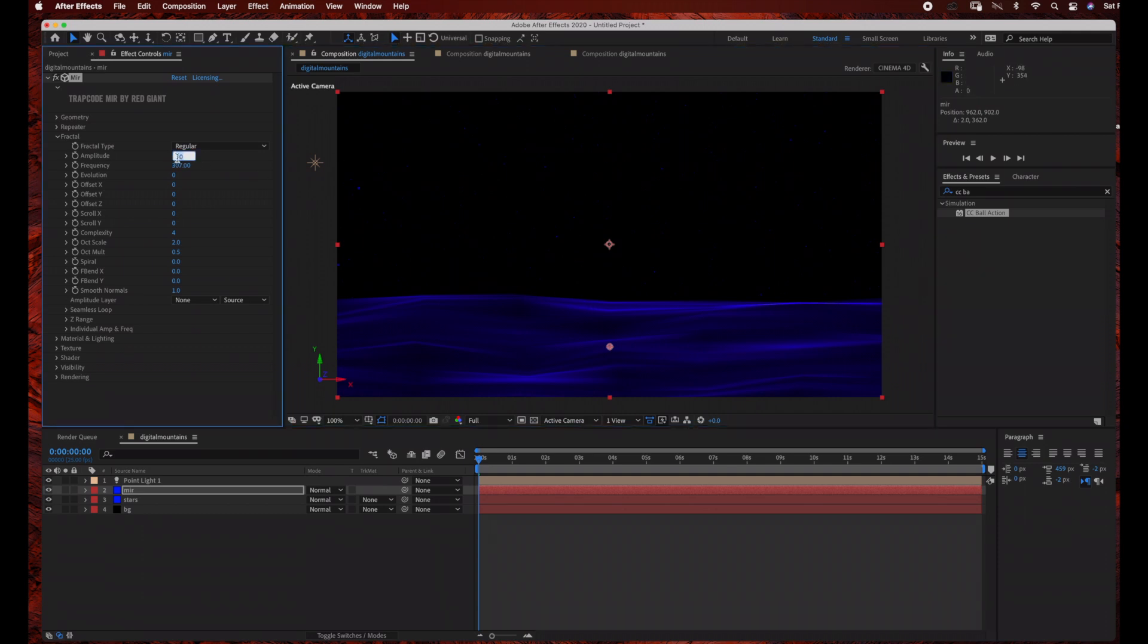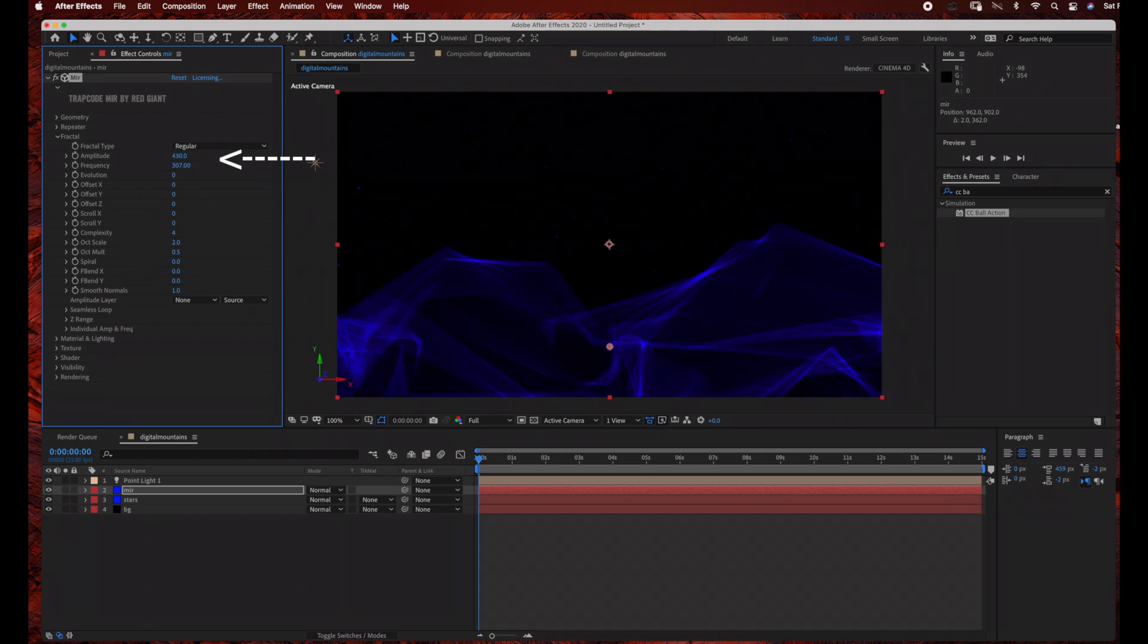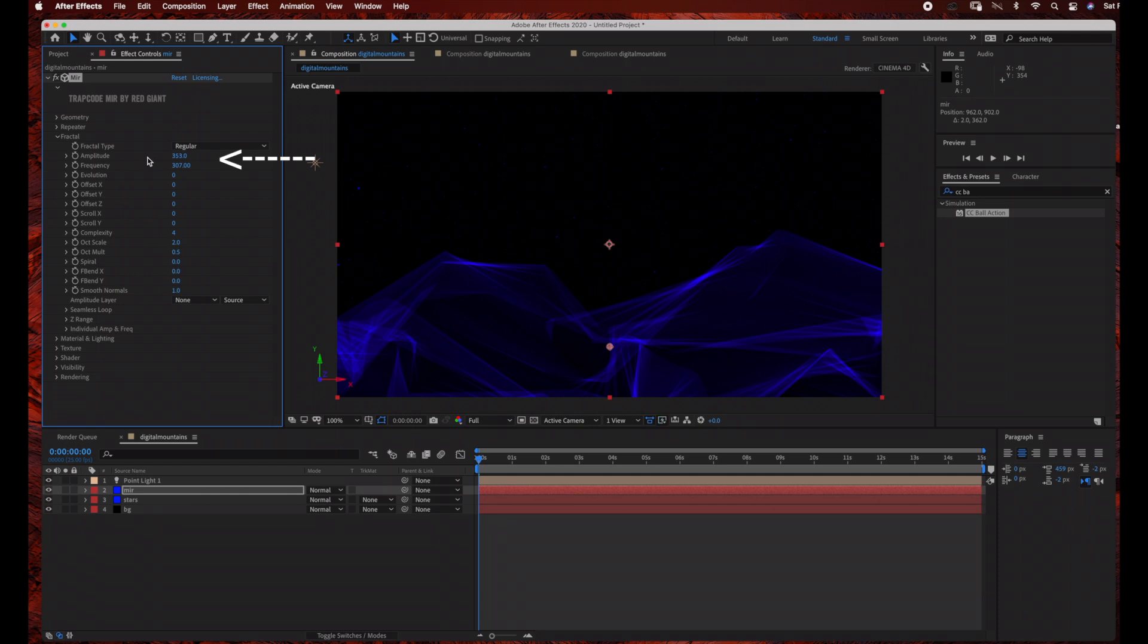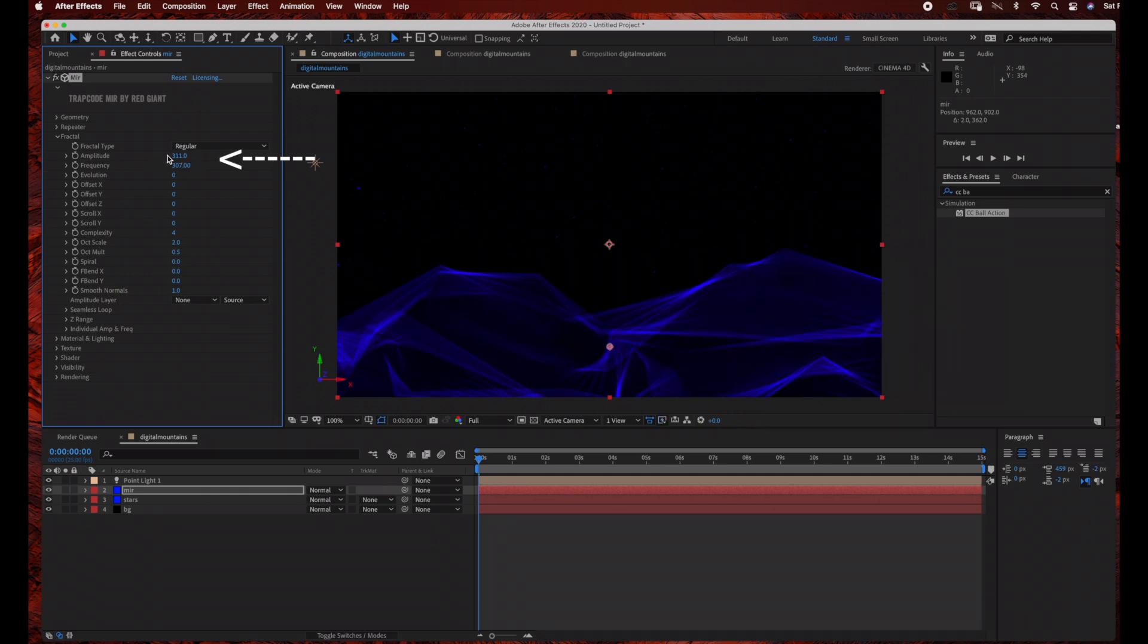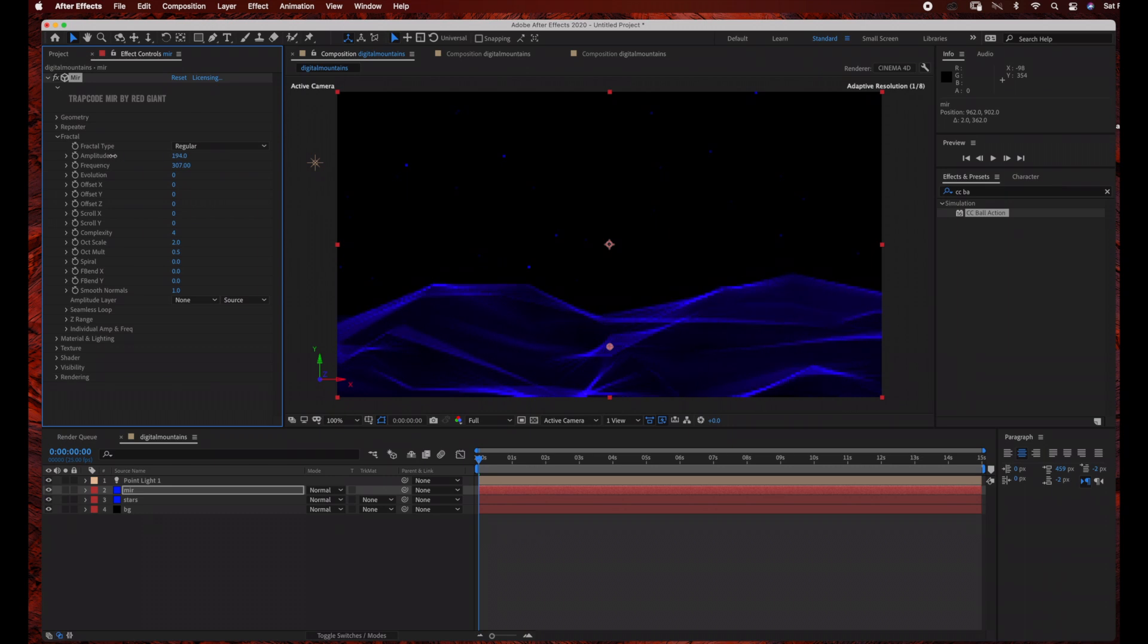Now I'm going to go back to my Fractal, and I'm going to change the Amplitude to 430, which is a little too high, so I'm just going to bring this down until I get the effect that I want. So now I'm going to leave it at 194. I think that looks pretty good. So we are done with the Mirror settings at this time.